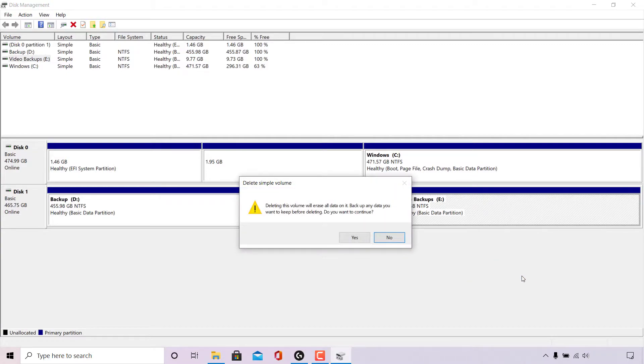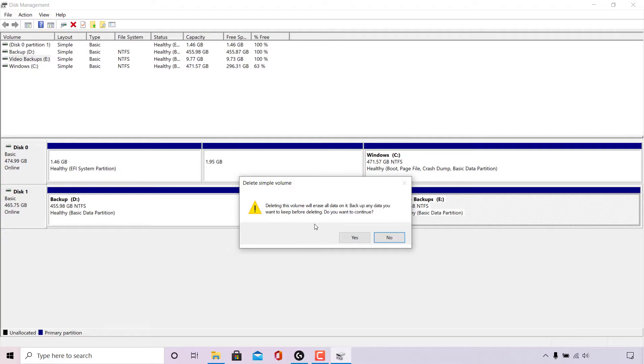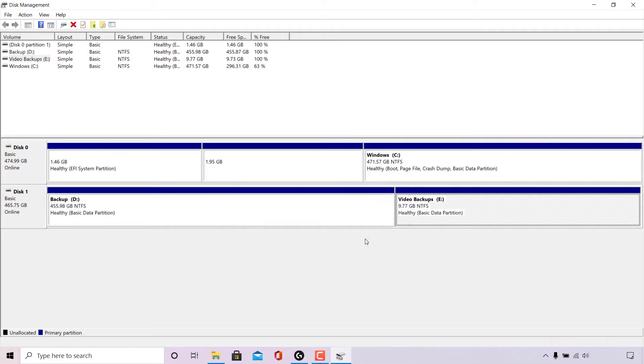You'll then be greeted with this warning message from Windows which says delete simple volume. Deleting this volume will erase all data on it, backup any data you want to keep before deleting. Do you want to continue? We're going to be going with yes as we do want to delete this simple volume.